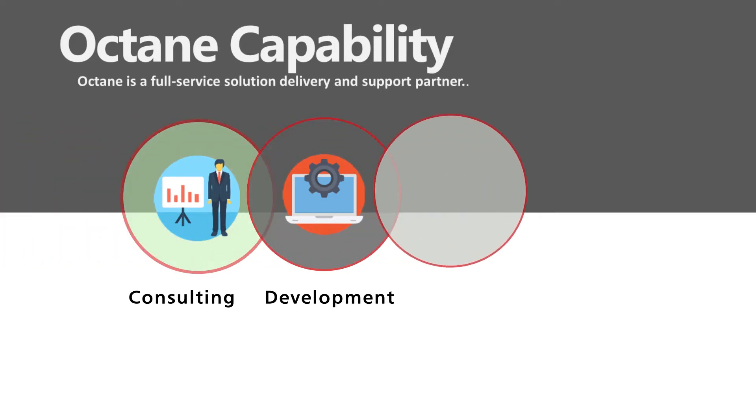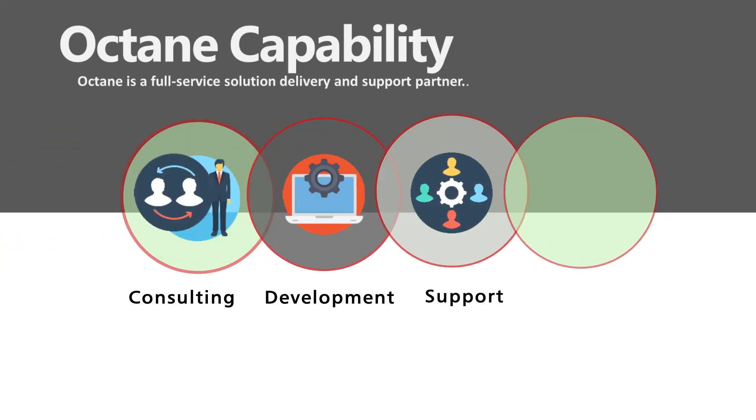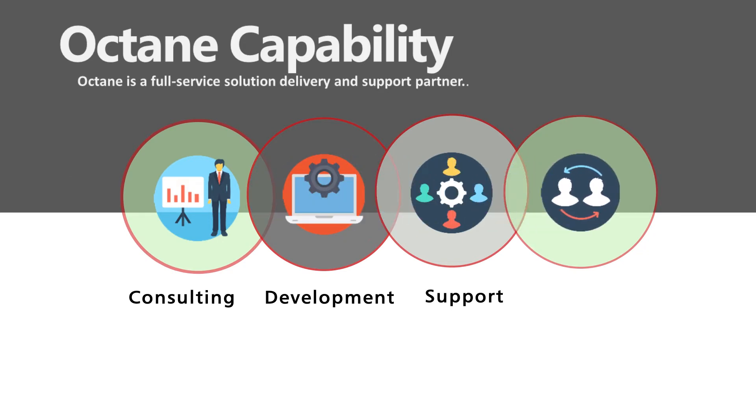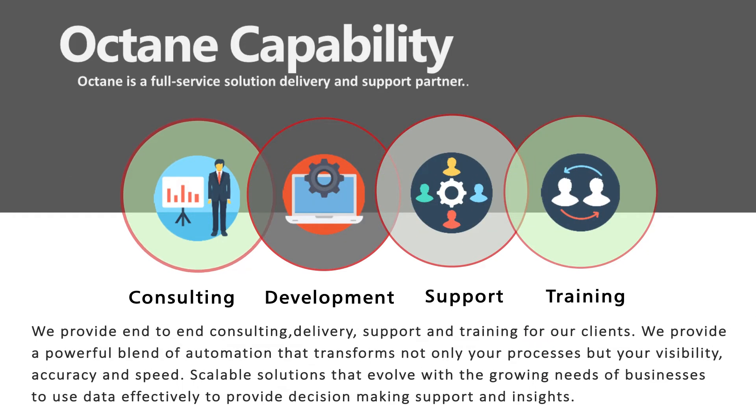Our offices in India has 24 by 7 support center wherein we manage our global clients all day, all year. We also provide virtual IBM Planning Analytics training sessions.